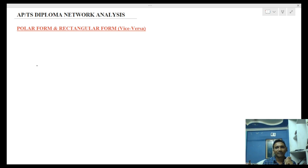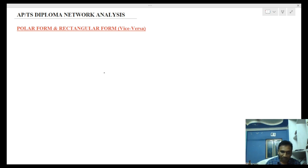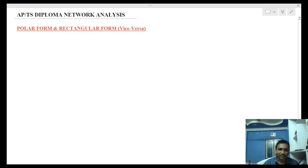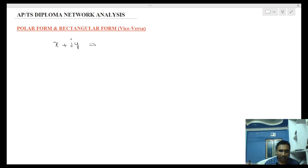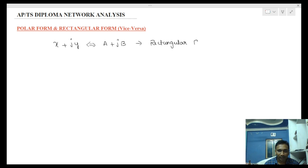The basic idea is to understand rectangular form and polar form. Rectangular form means a number written as x plus j·y, for example a plus j·b. We call this the rectangular form.